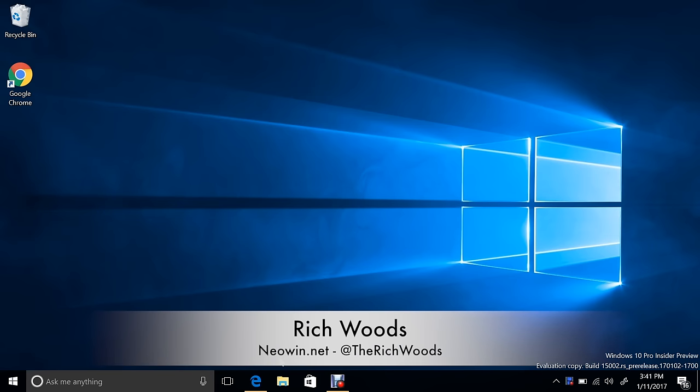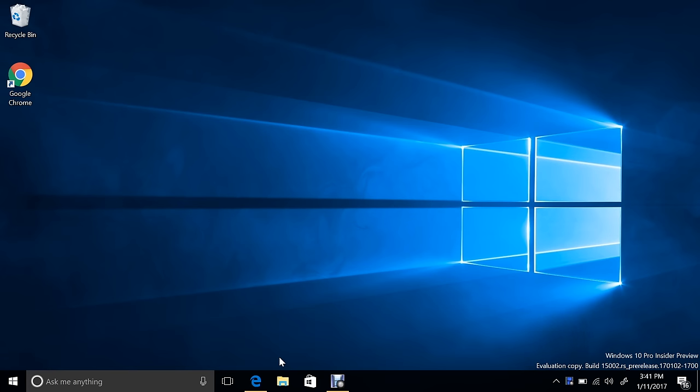Hey guys, I'm Rich from Neowin. Today we're talking about Windows 10 Insider Preview build 15002. There is a lot that's new in this build. Obviously I haven't made one of these videos in a while. I promised I would when there was a lot to talk about, and there really is this time.